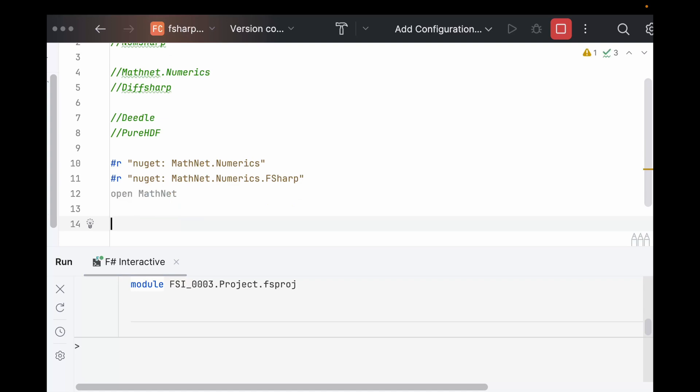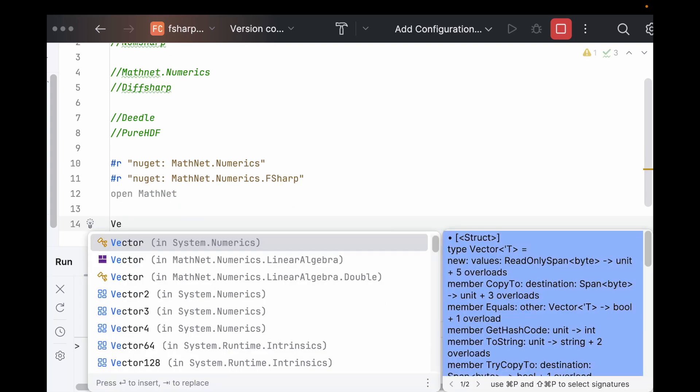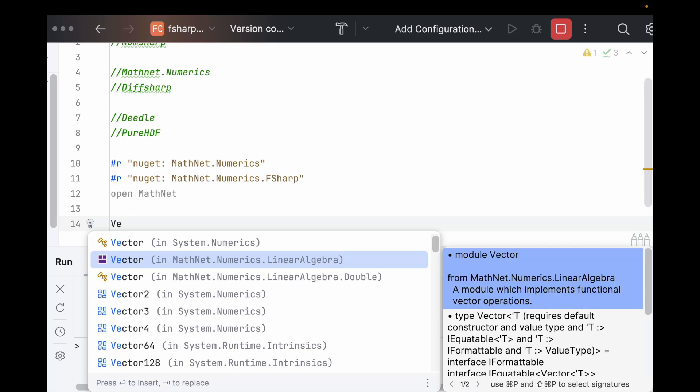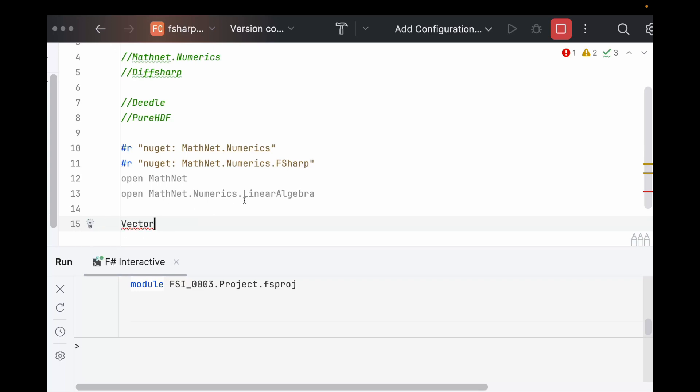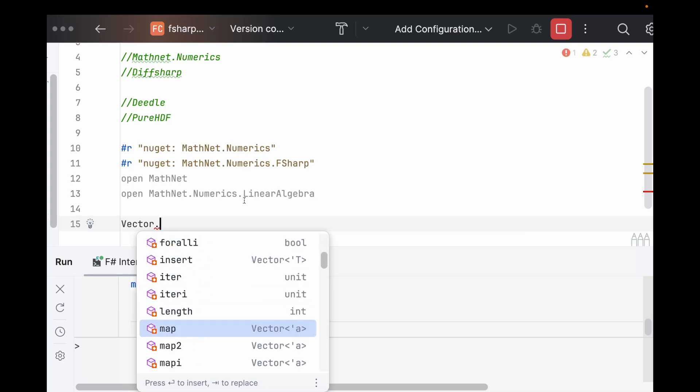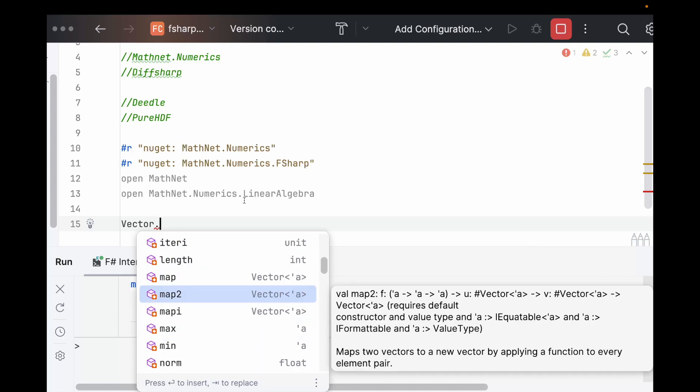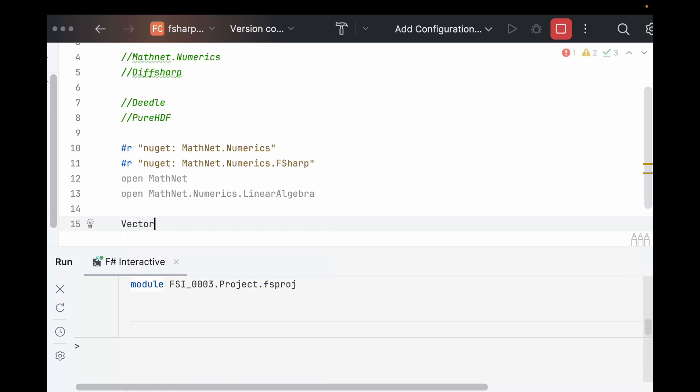So if we take a look at what this offers, there's a vector class in MathNet.Numerics. We had to open linear algebra as well, but once we have vector, we have all these methods and higher order functions, just like arrays and lists. So we can do all those operations that we saw before on vectors.